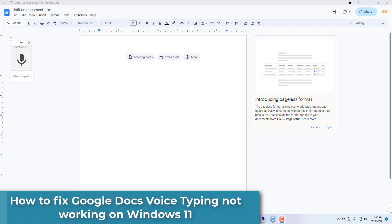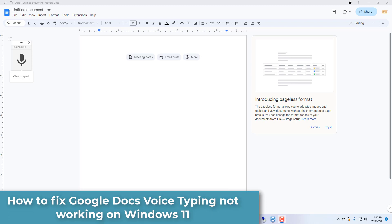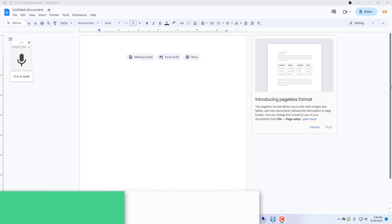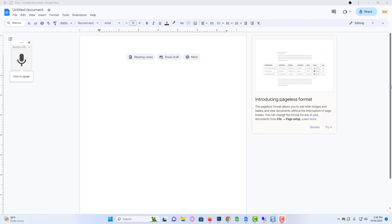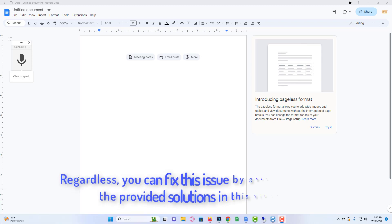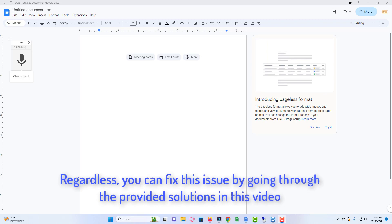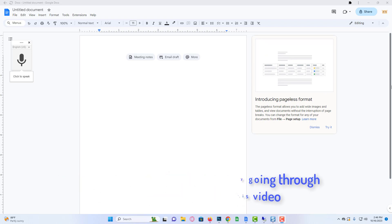Hi everyone! If Google Docs voice typing isn't working on your PC, you probably have tampered with its settings or your microphone is faulty. Regardless, you can fix this issue by going through the provided solutions in this video.